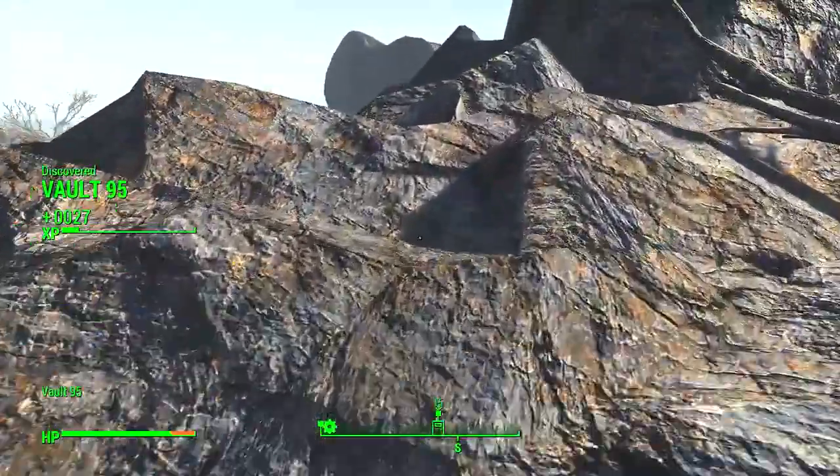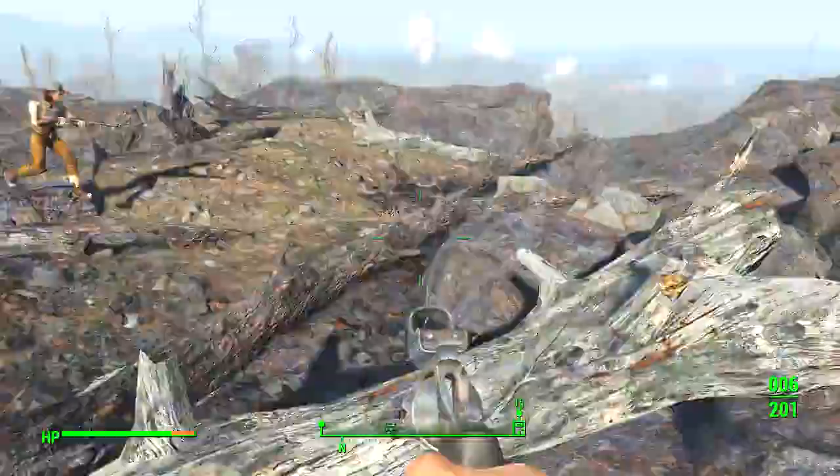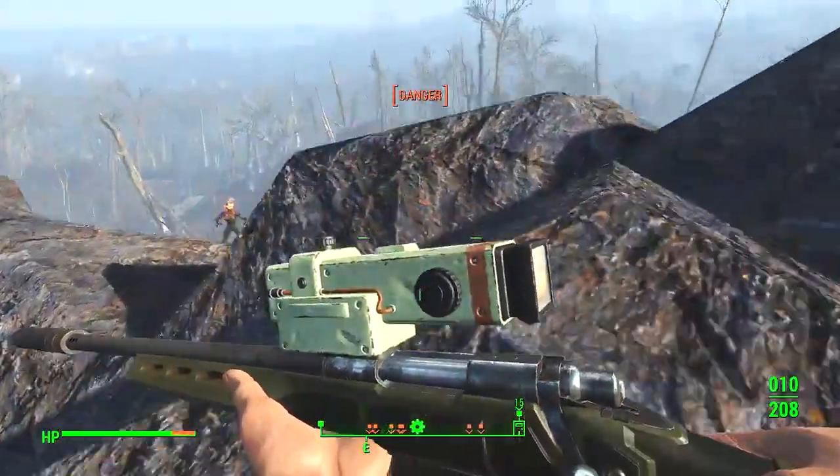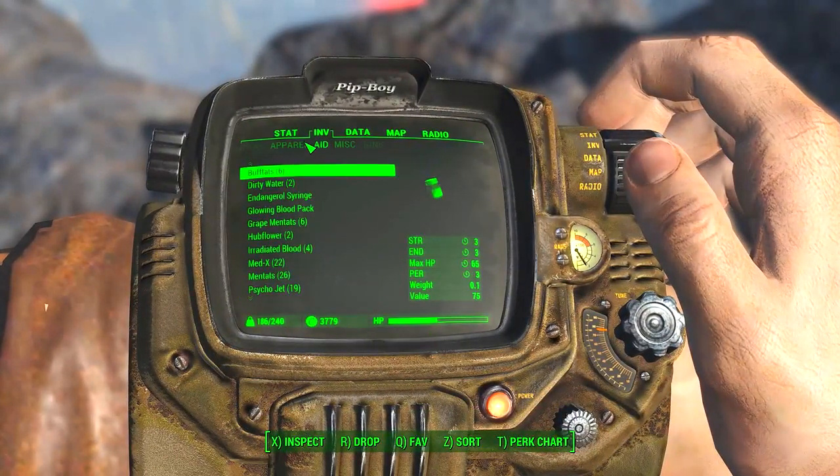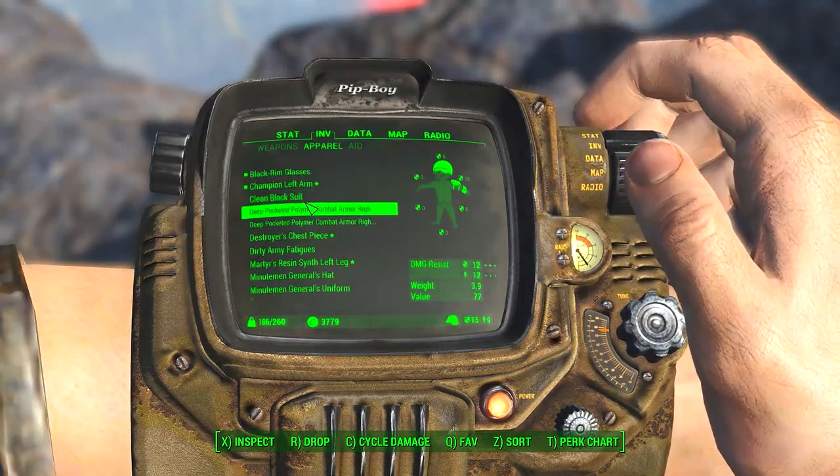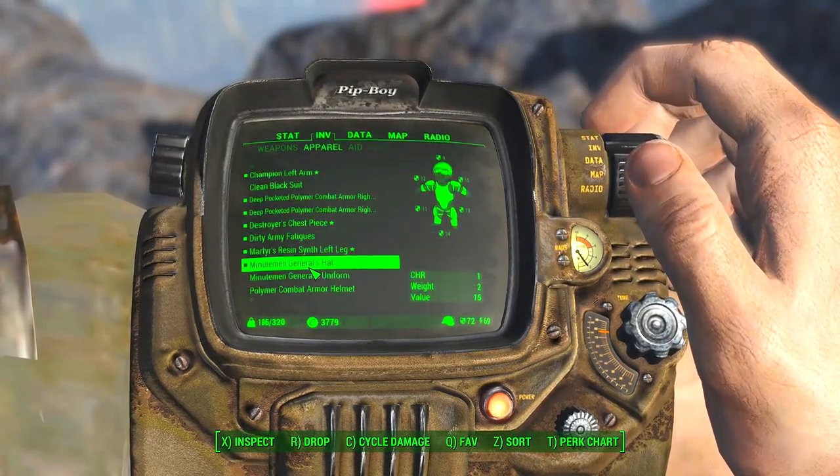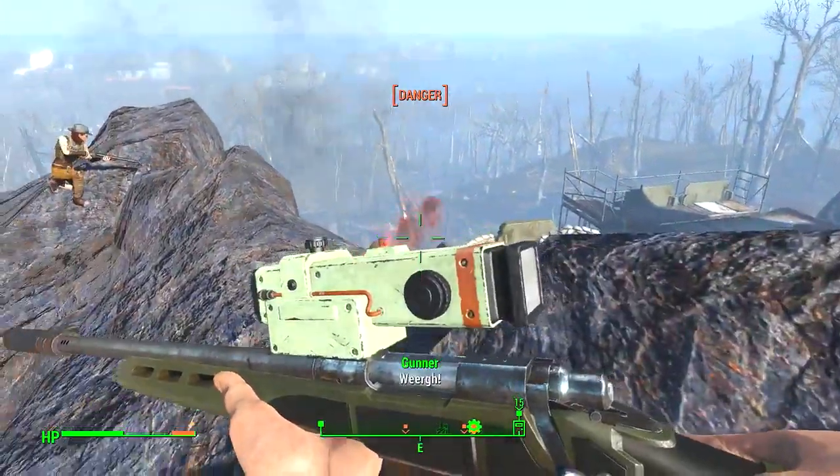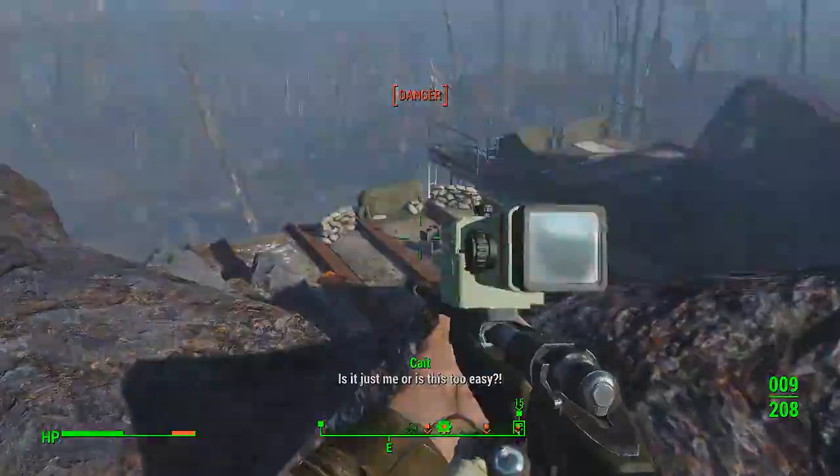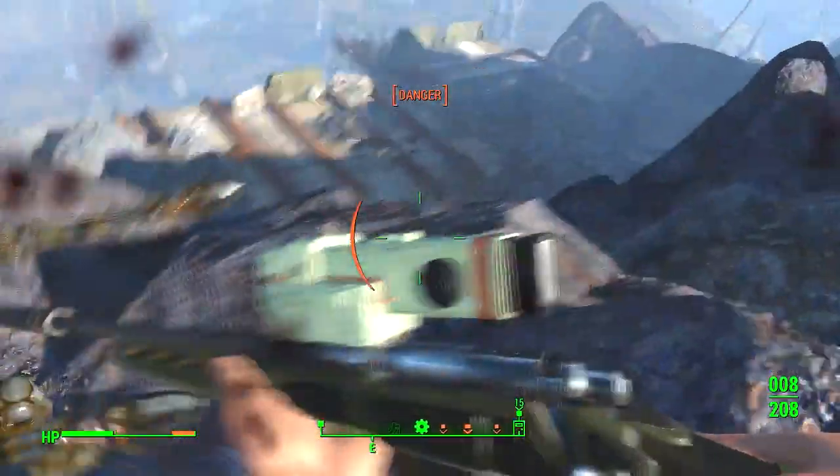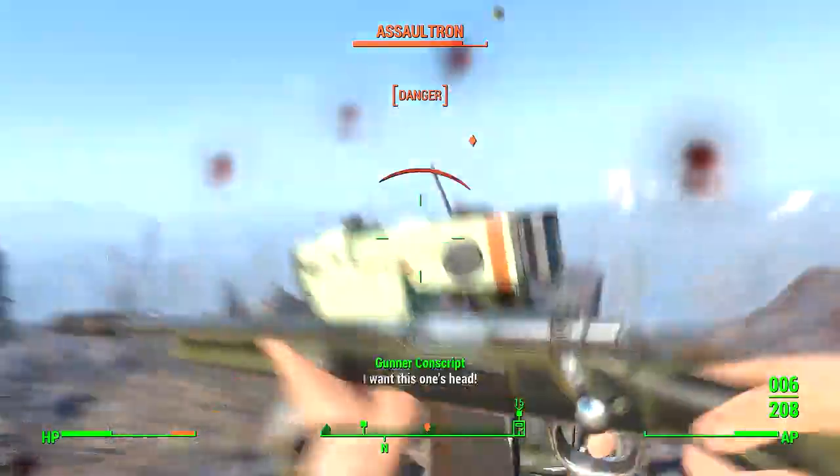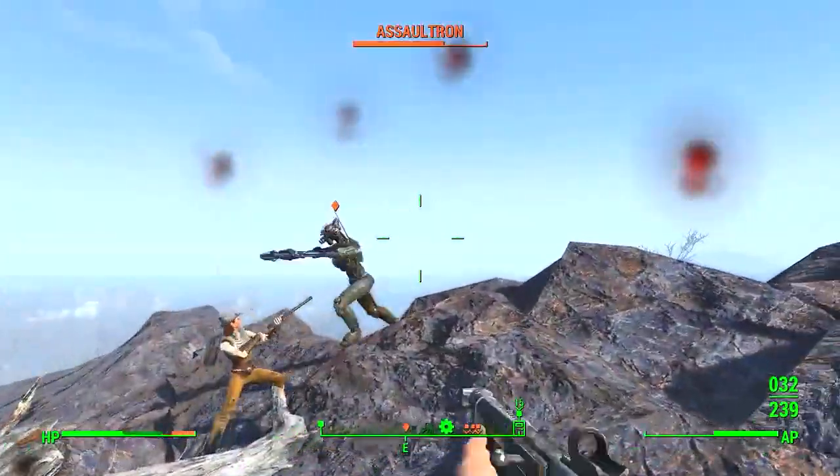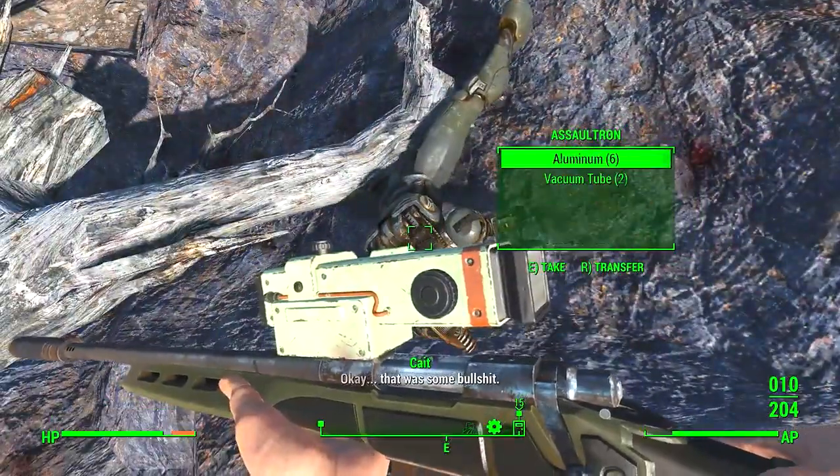I might have to pass some speech checks. Sensor alert. Anomaly detected. Oh, bums. Okay, I'm going to have to equip armour for this. I can't do it without it. Okay. Okay, ladies. One down. Is it just me? Or is this too easy? Another one down. Whoa! It's not ready for you, sir. Sit. Okay, that was some bullshit.